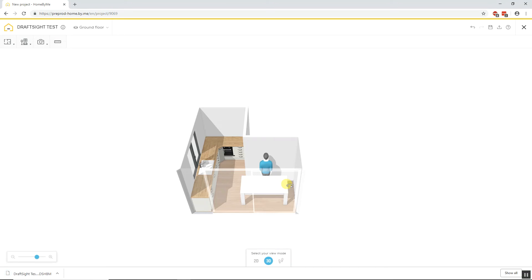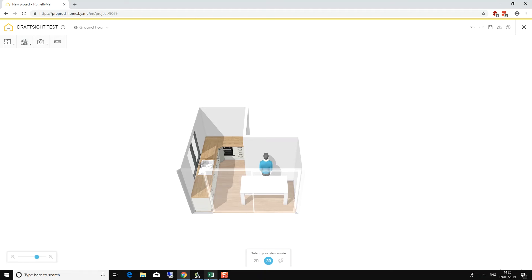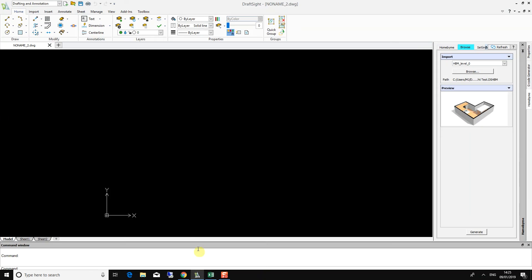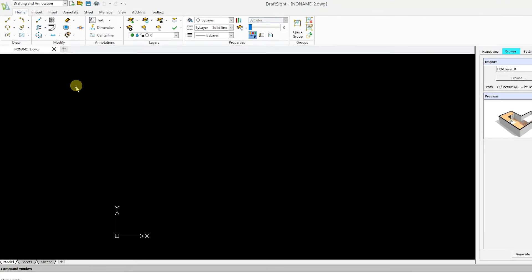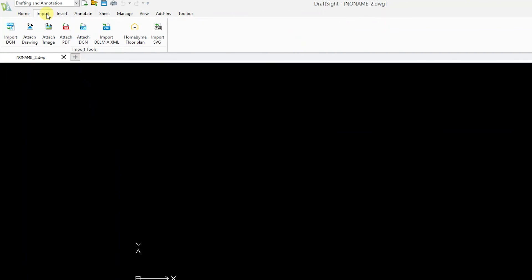Next, open DraftSight. Go to the Import menu and select Home by Me Floor Plan.